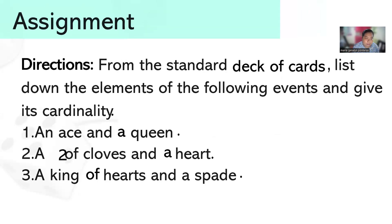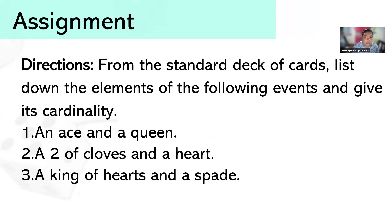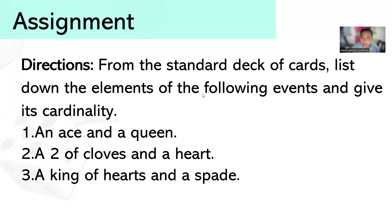For your assignment: from the standard deck of cards, list down the elements of the following events and give their cardinality — an ace and a queen; a two of clubs and a heart; a king of hearts and a queen. If you have further questions about our session, you can write them in the comment section. Thank you, viewers. See you in the next session. Bye.